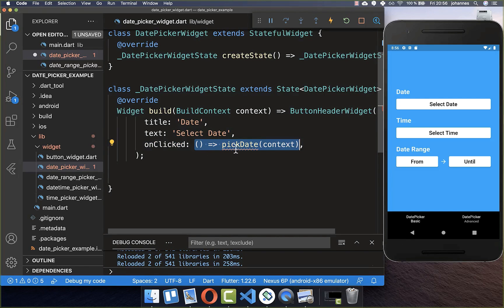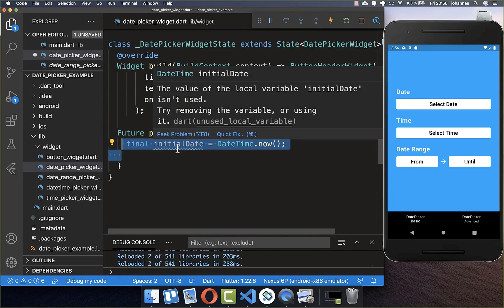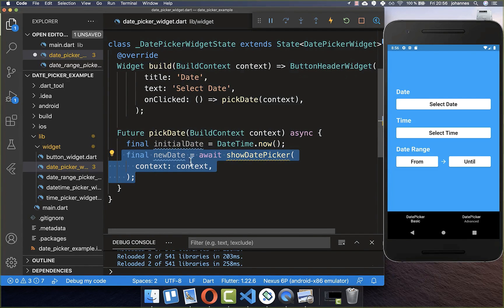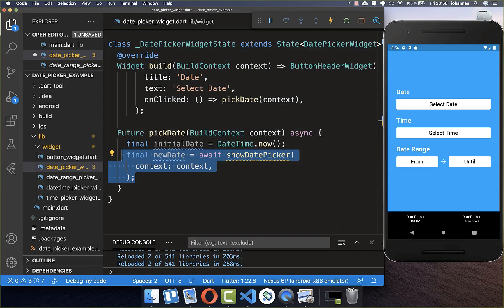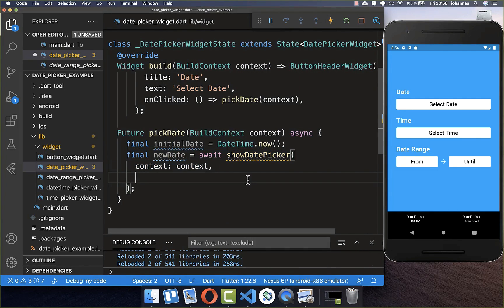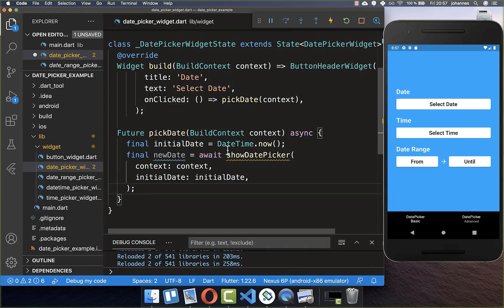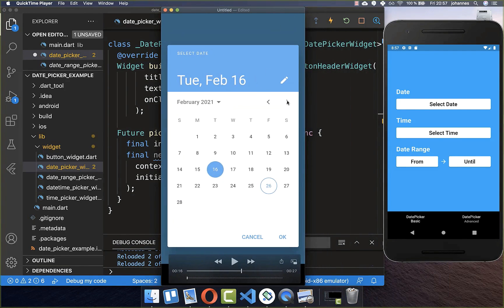We want to call a method pickDate, and within this method we first create a field initialDate. Then we call the showDatePicker method which comes from the Flutter SDK. When we call this method, a dialog will pop up where we can choose a date. We need to supply an initialDate, which I set to today's date — so when you open the date picker, today's date will be selected initially.